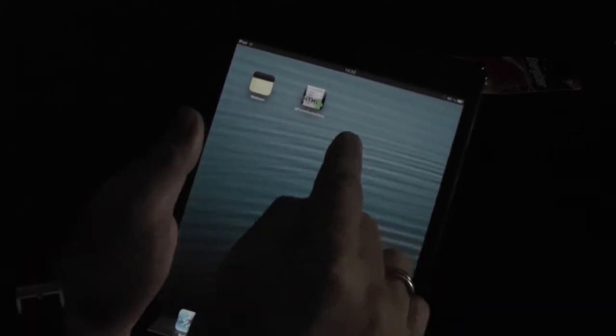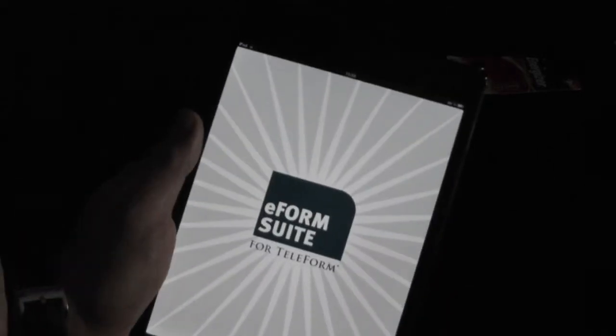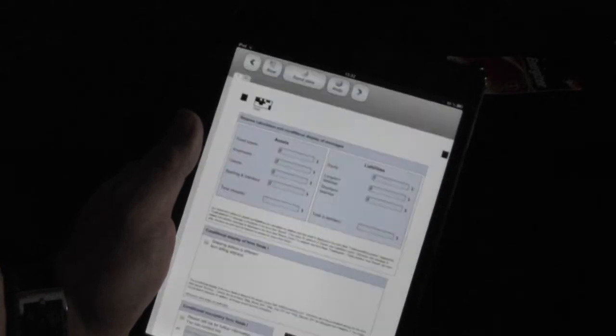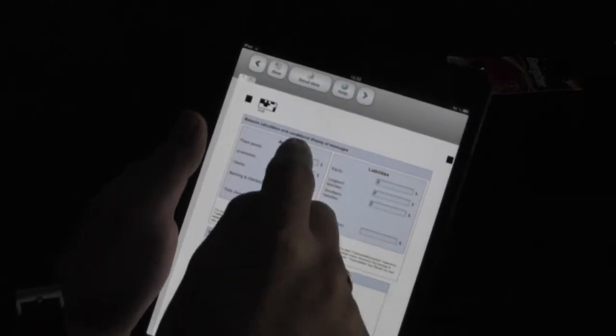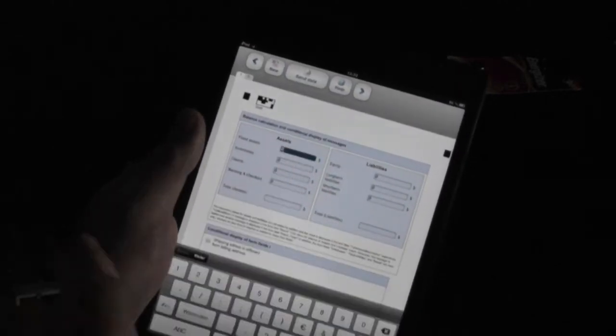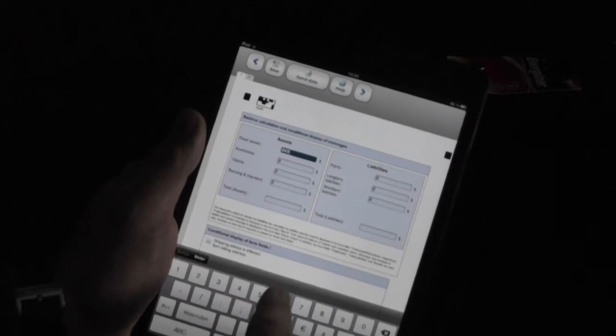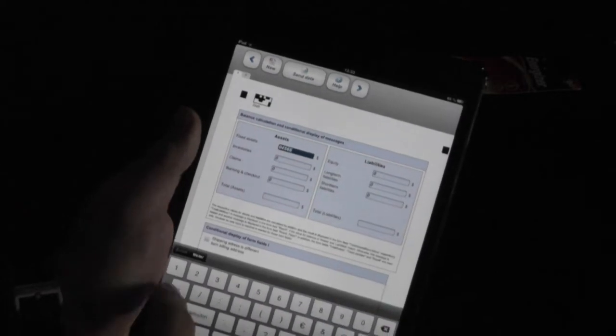So, here I have the icon. I can then launch that form. In that form, I can start typing data just the way you would expect.